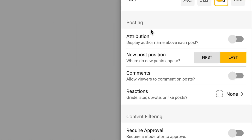A lot of the posting settings I'm going to leave up to you since you know your classroom best, but I want to walk you through what each one means. First we have attribution — if I turn this on, it displays the author's name above each post, meaning everyone can see whose sticky note it is. Because this is an anonymous SEL activity, I'm personally going to leave this off.